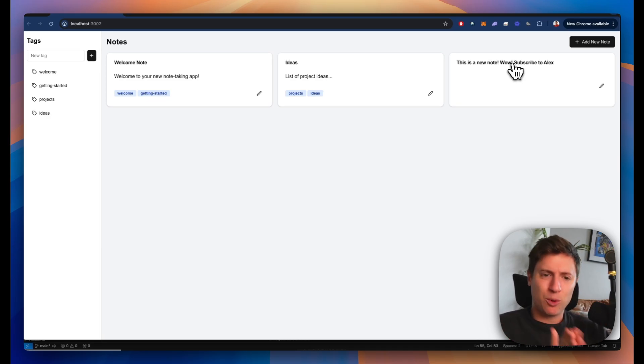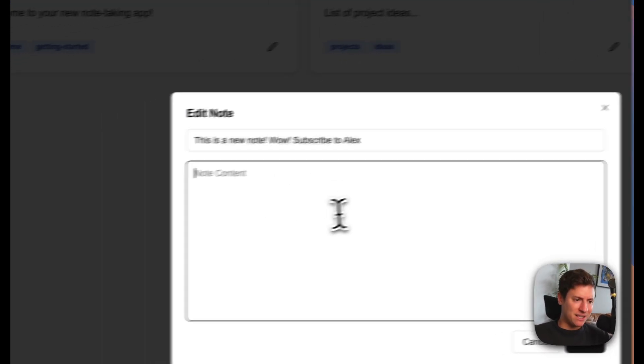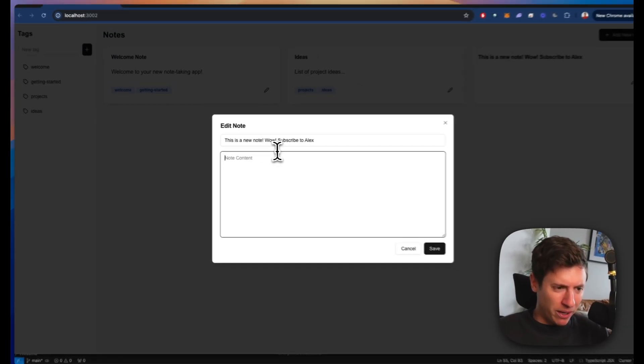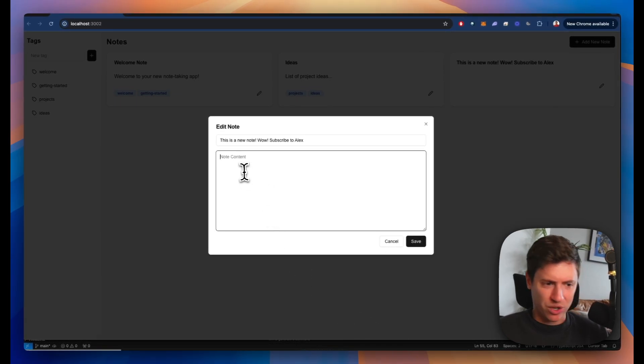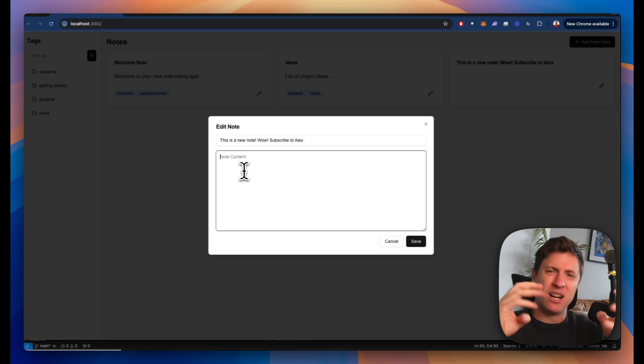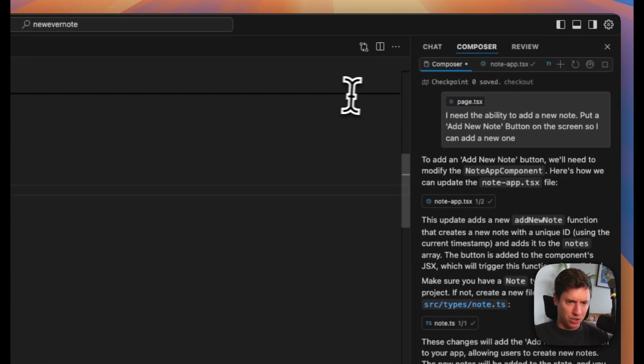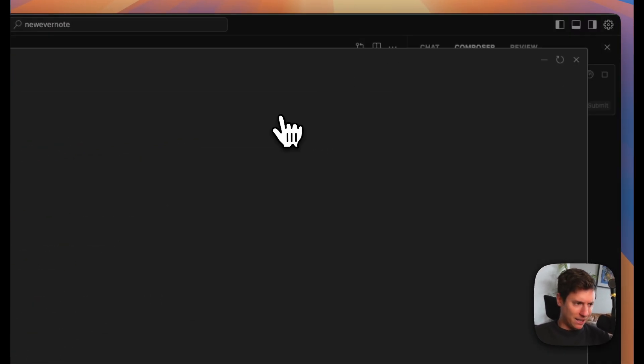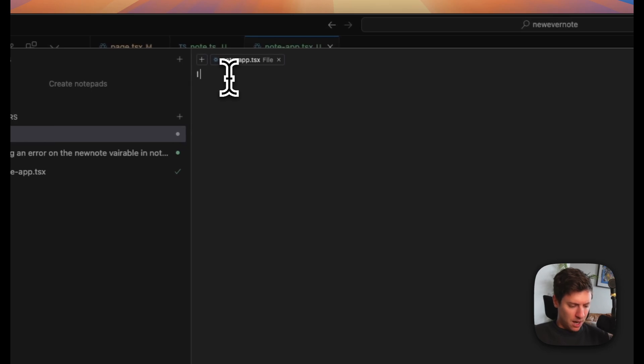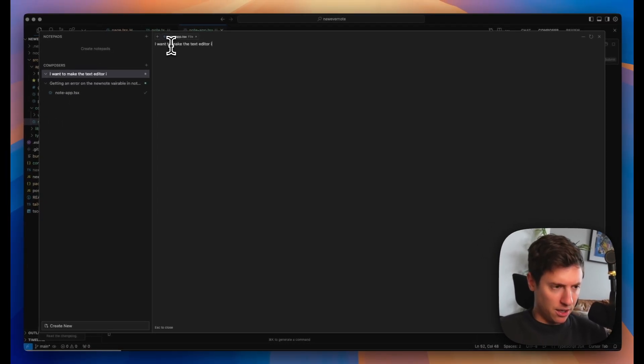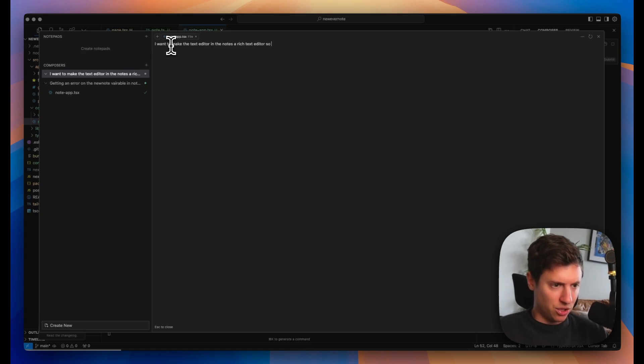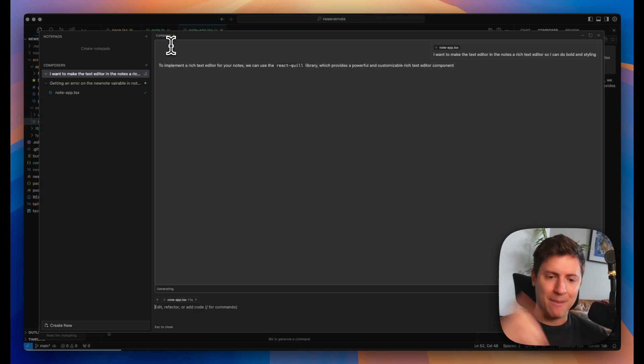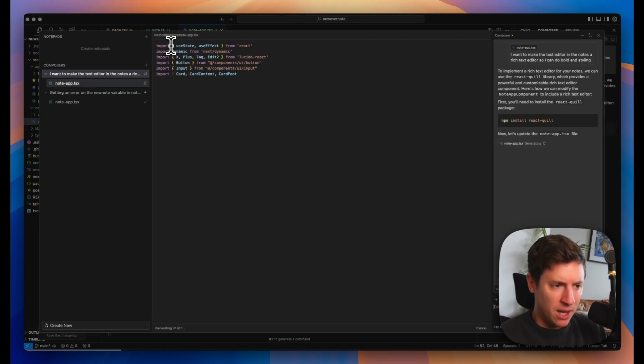Let's do some cool things here. I want to be able to make this like a rich text editor. I want to get a whole bunch of options here. Let's do this. Let's make this rich. I want to be able to do bold, italic, styling, colors, things like that. We want to make our notes pretty. Let's go back in here. We're back in Cursor. Let's go back into the composer. I want to make the text editor in the notes a rich text editor so I can do bold and styling. One sentence. I'm hitting enter. It's going to implement it for me.